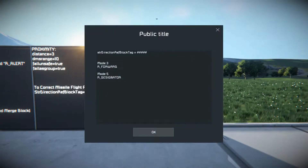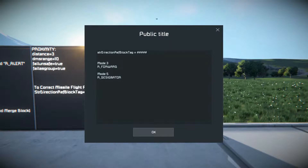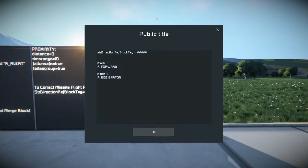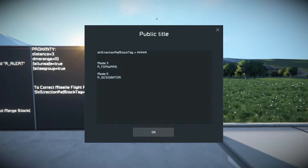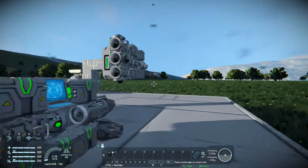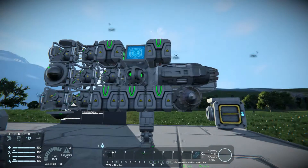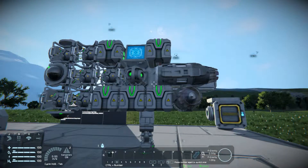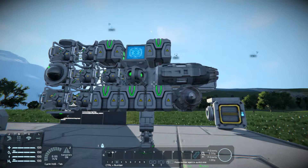What this is, is set direction reference block tag equals — whatever you would name your remote control of your missile. It could be whatever you call it. The default is remote control, but you can have it missile forward, missile control, whatever. Now what this is for: by default, the script determines which direction has the most thrust as forward.